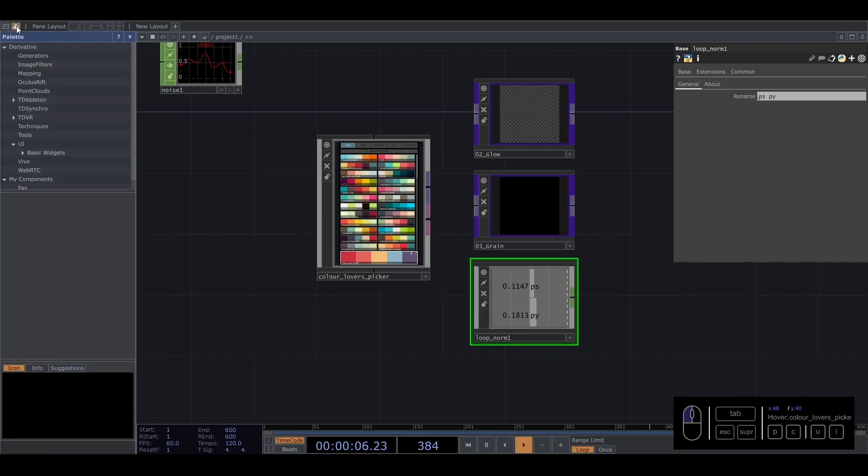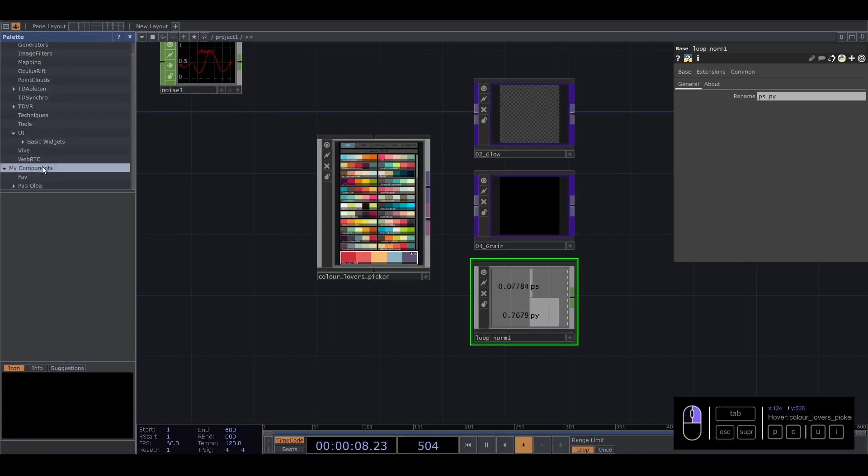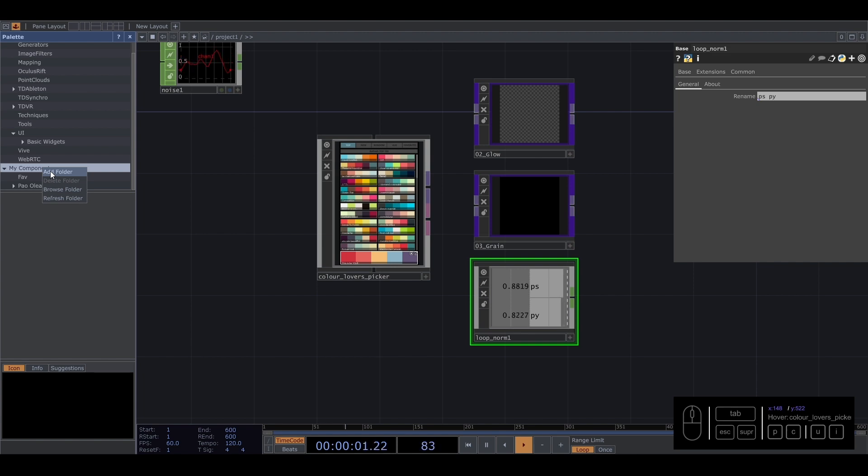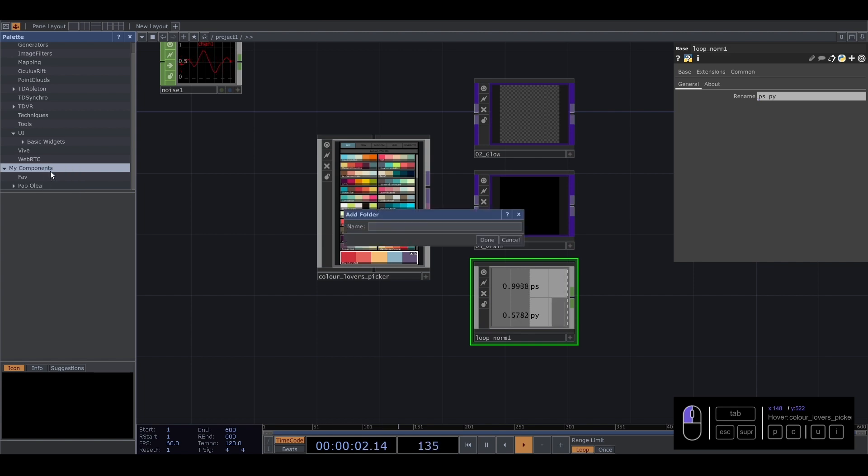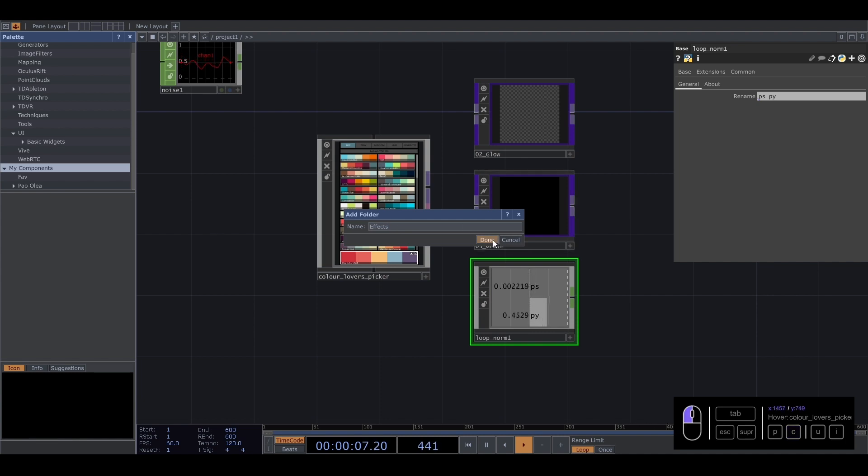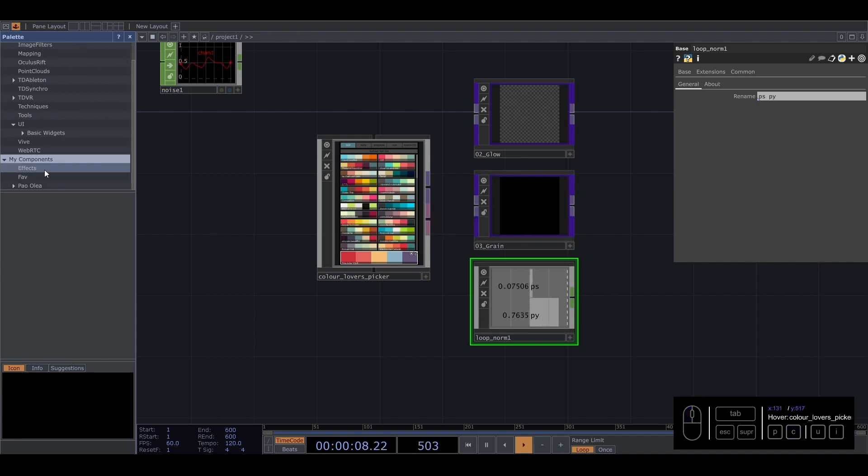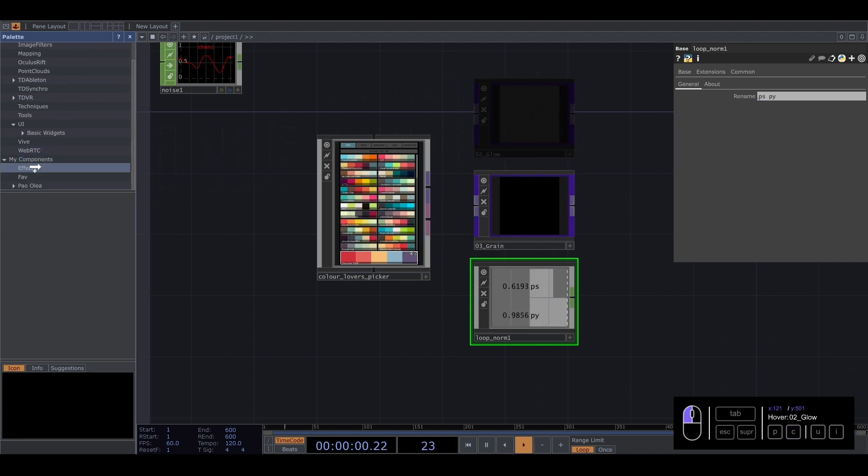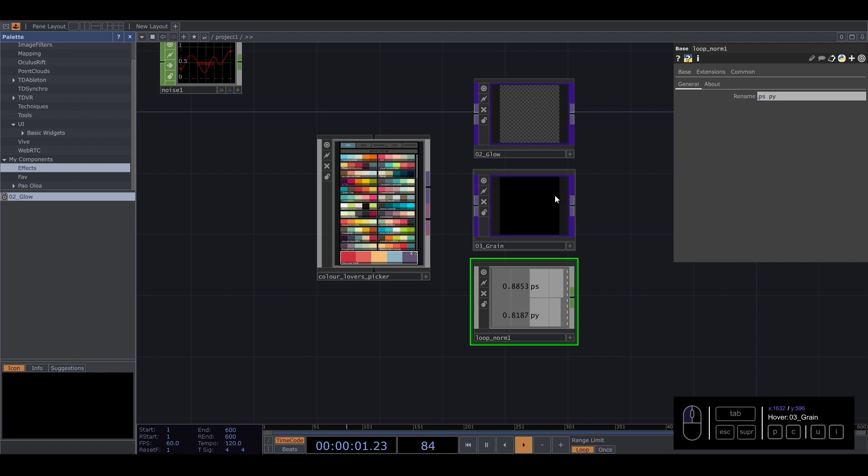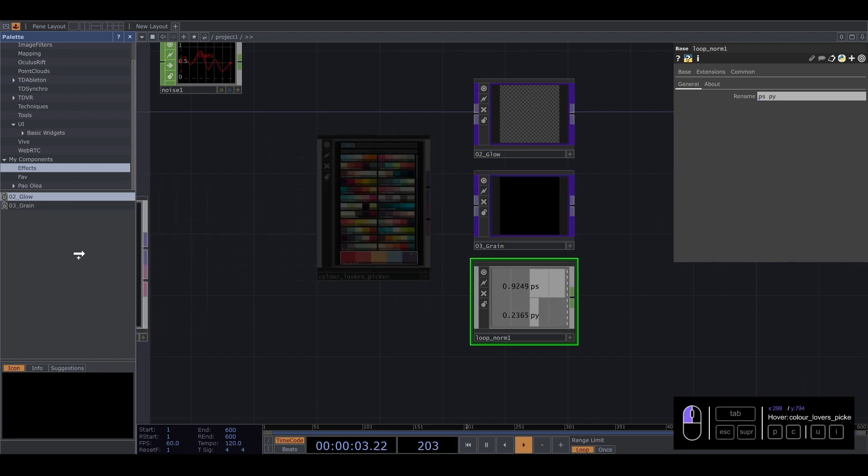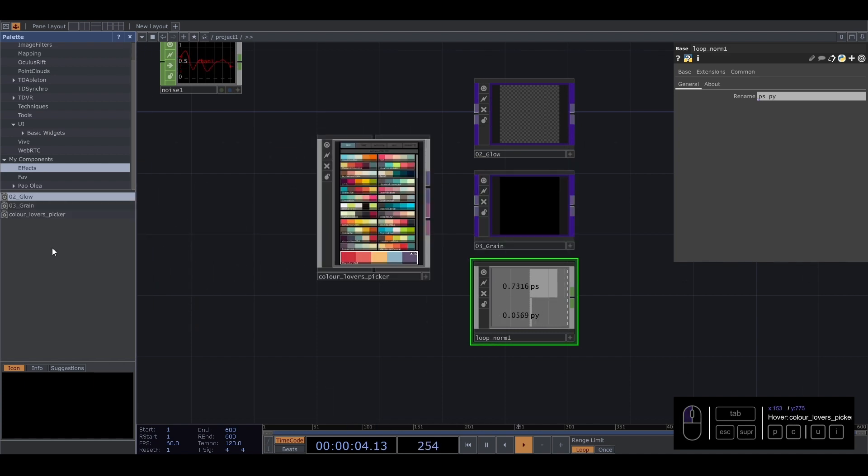we can go to palette, go to components. You can create a folder here. Add a folder, we can put, I don't know, effects. We put done, you go to this, and you can drag all of this here, all new effects.